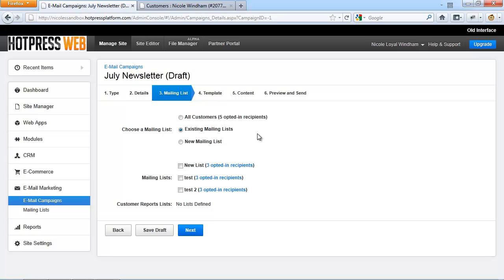An existing mailing list. This will allow you to select one or more of your existing marketing lists. From the panel below, you will see all the existing marketing lists for your site. Select one or more of those lists by checking the appropriate checkbox.